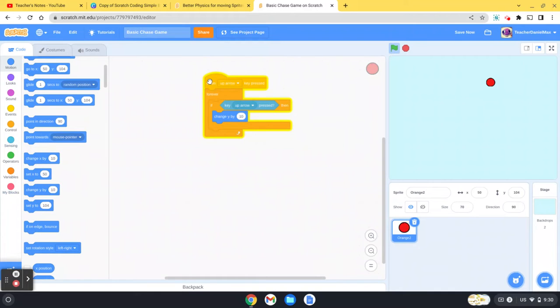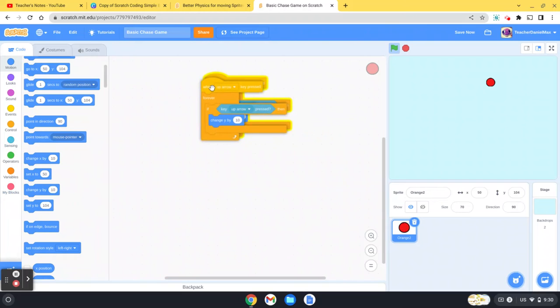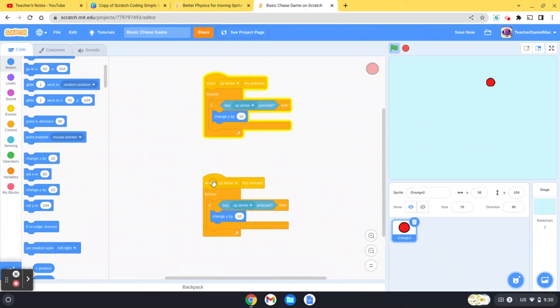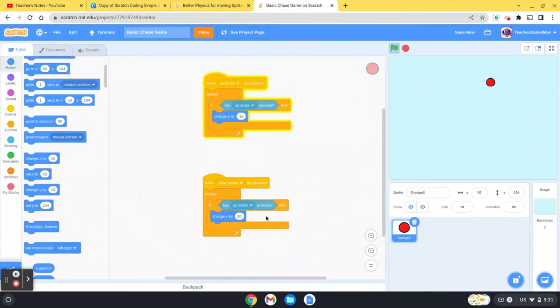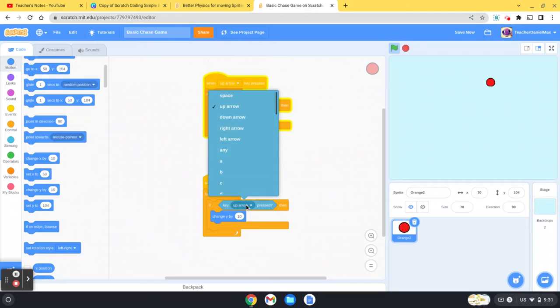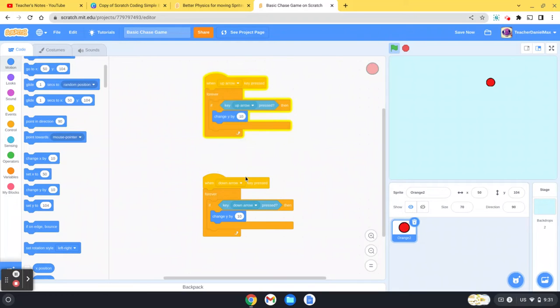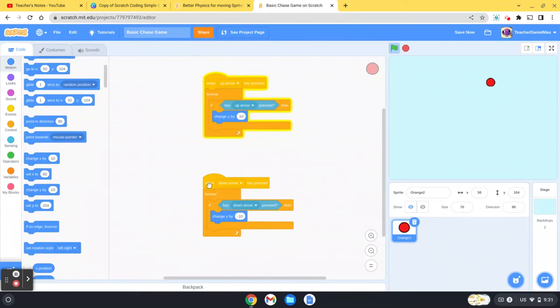I'm going to duplicate, and then I just change it to the down key, down arrow, and it would need to be minus Y because we're going down, minus one. And then to go left and right, duplicate it again.